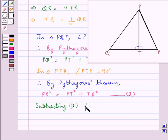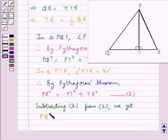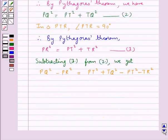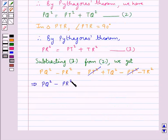Now subtracting equation 3 from equation 2 we get PQ² minus PR² is equal to PT² plus TQ² minus PT² minus TR². So this means we get PQ² minus PR² is equal to TQ² minus TR².